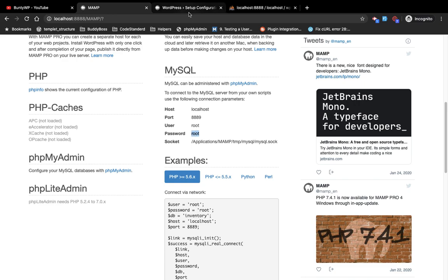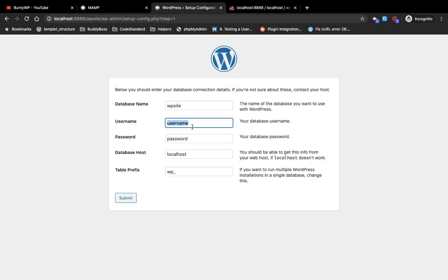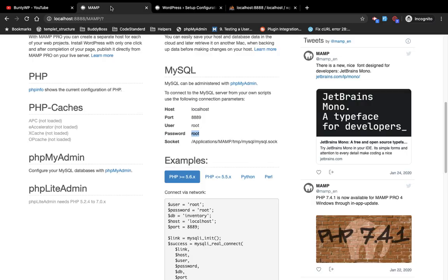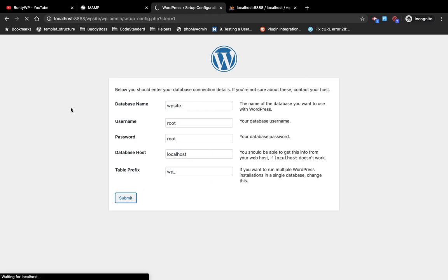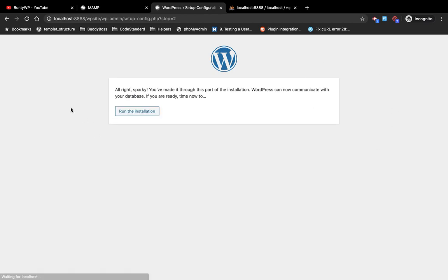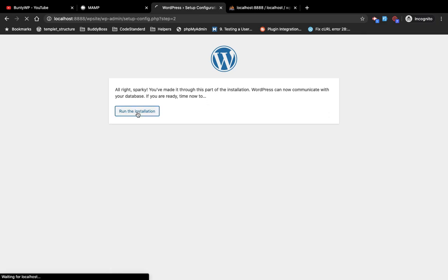Database host, that's the localhost. And table prefix, whatever you want to add. I'll keep the default one. Now I am going to submit this. So WordPress is installed. Now click on run the installation.